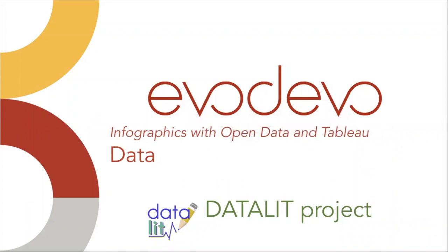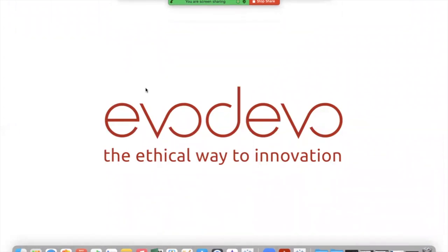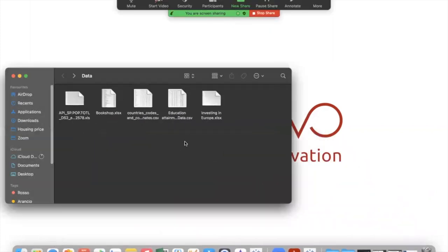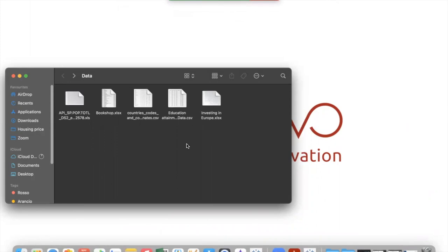Welcome to the course Infographics with Open Data and Tableau. This unit is about data management. In this final unit about data management, we want to explore the possibility to collect data coming from different tables but with the same data.